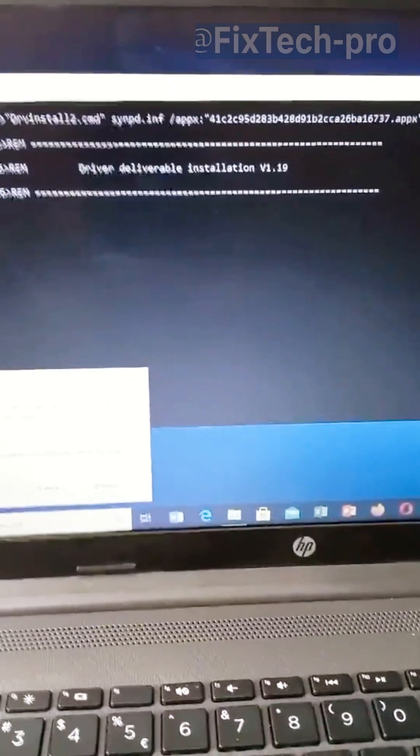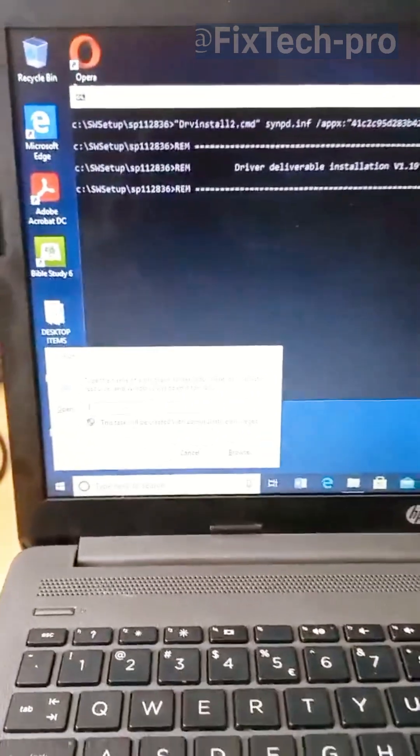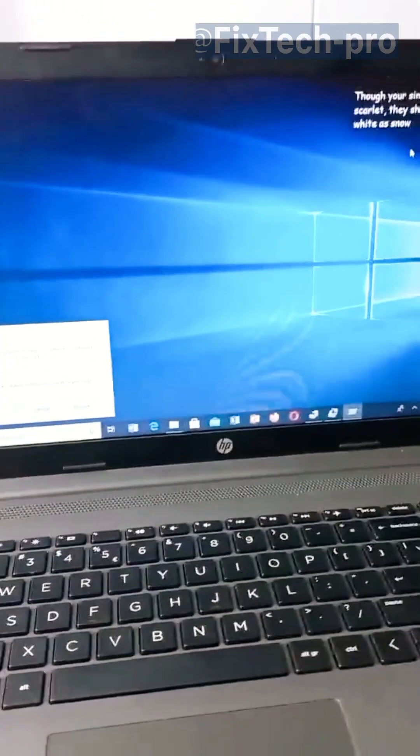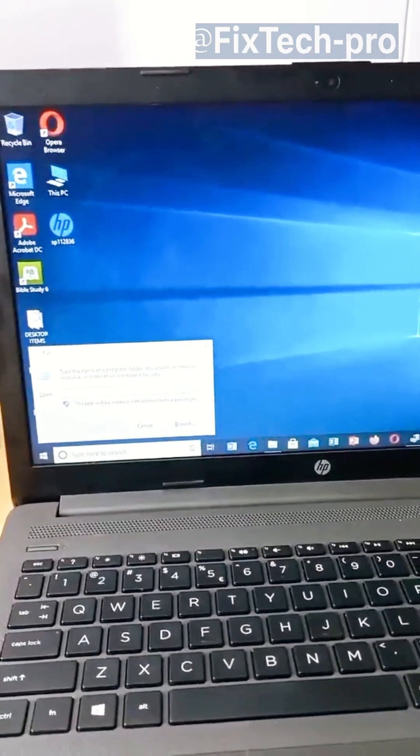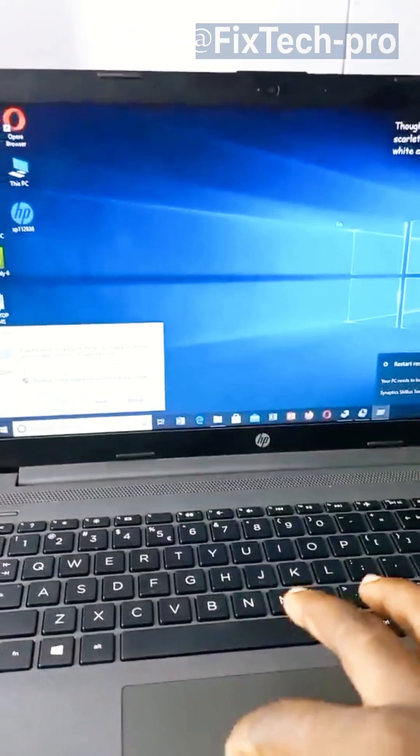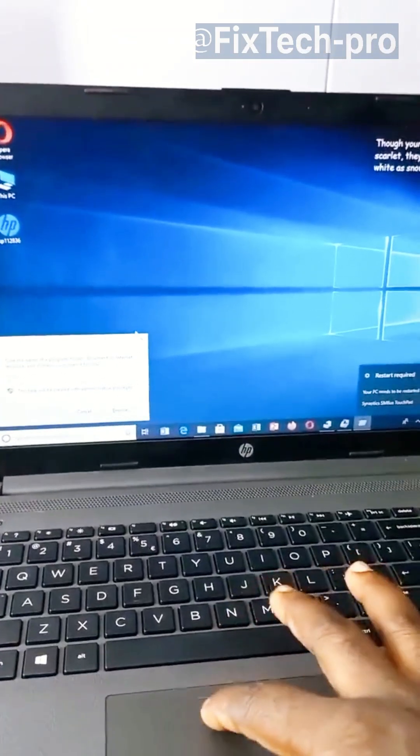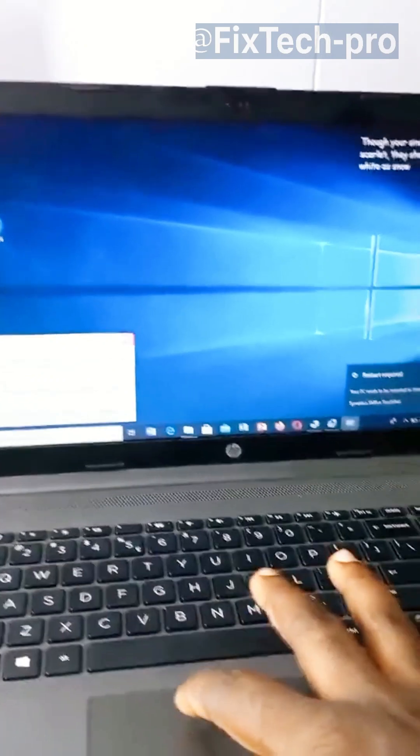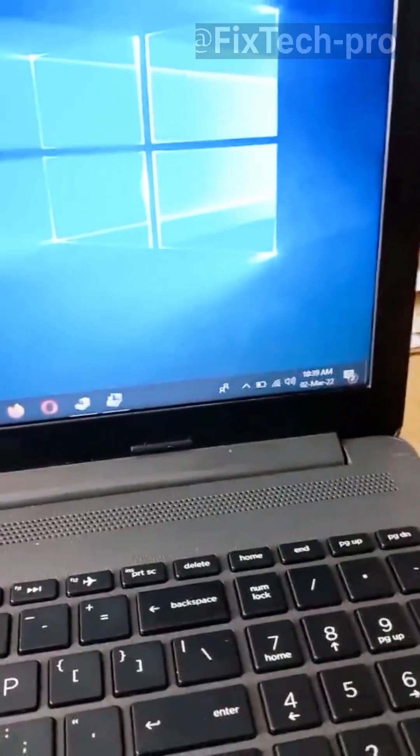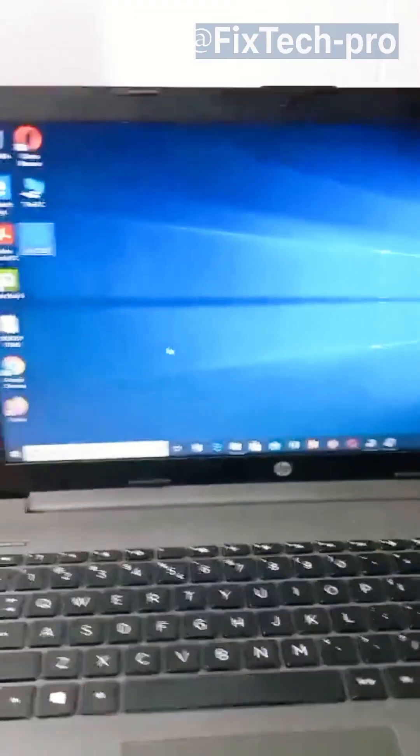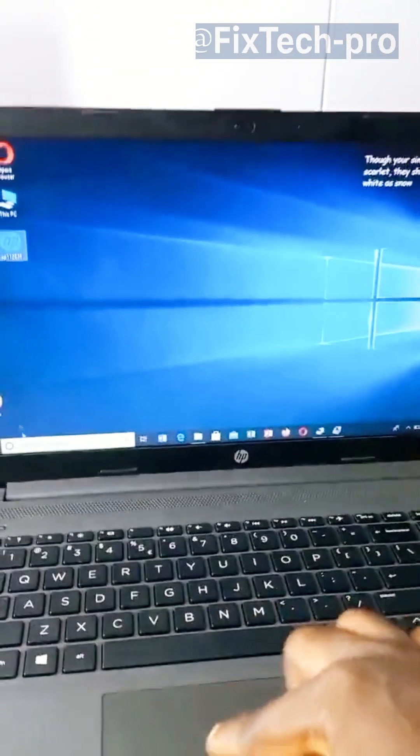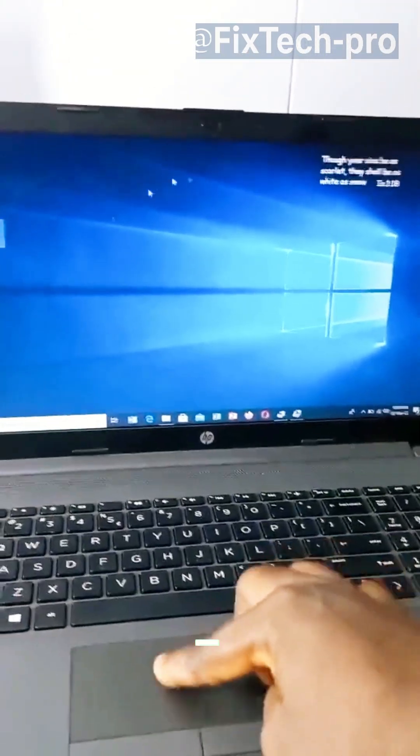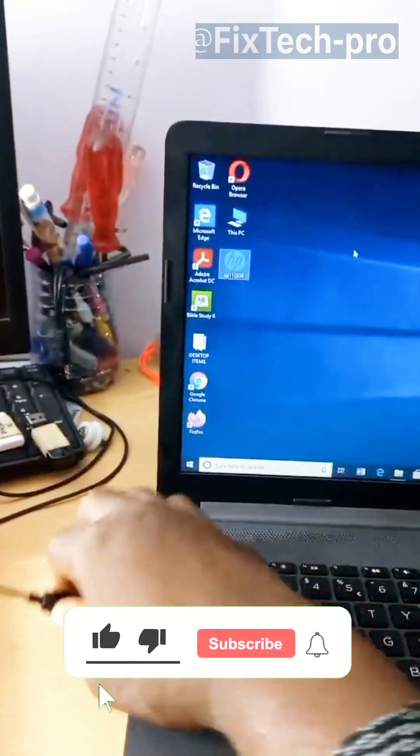So it should finish when... Yeah. Now it's done. And I'm sure it should work now. Now the problem is fixed. That's how simple it is to fix the freezing issue on the HP 250 series laptop. So that's it. That's how simple. Now I've removed the external mouse and everything works fine.